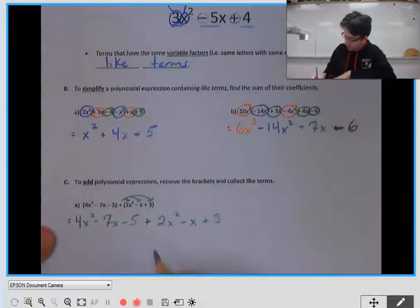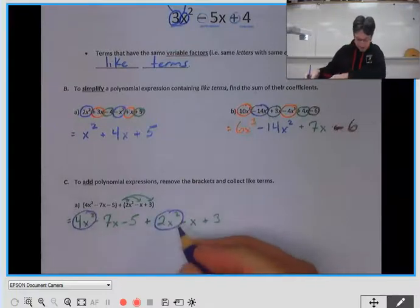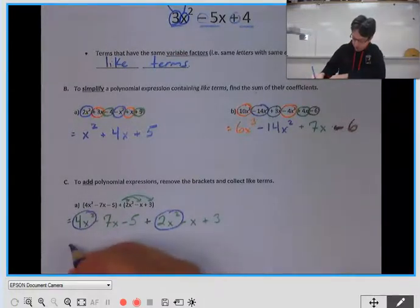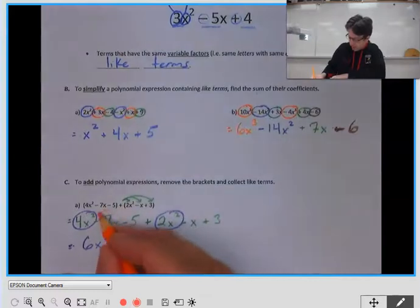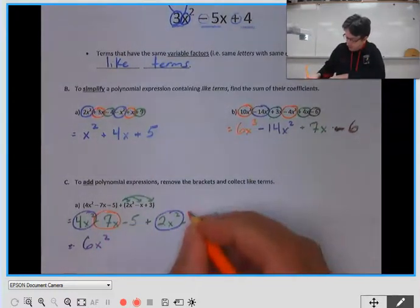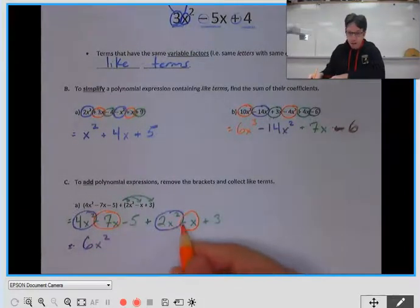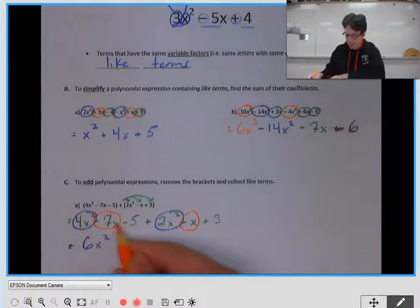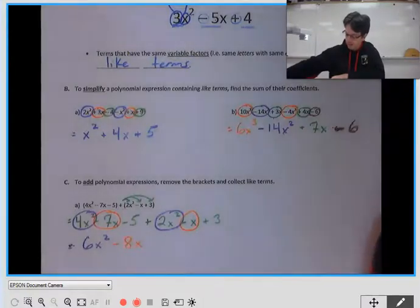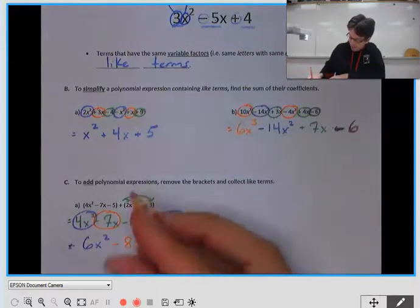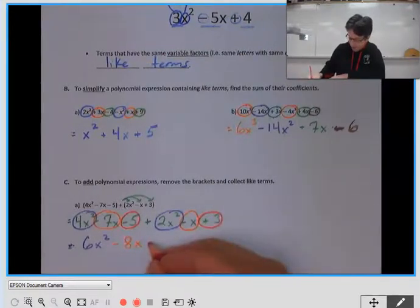Now we look for like terms. Here we have an x squared term and here we have an x squared term — adding their coefficients gives us 6x squared. Then we have an x term with coefficient negative 7, and another x with coefficient negative 1. Remember those negatives are part of the term, so negative 7 and negative 1 gives us negative 8x. Our two constants, negative 5 and positive 3, give us negative 2.